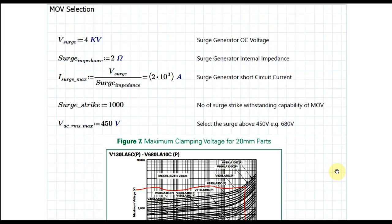Hello friends, welcome to Electronic Circuit Hub. Today I am going to show you how to calculate the MOV value — how to select the MOV for your particular application and for surge protection. I will show you a step-by-step procedure to calculate the MOV value.